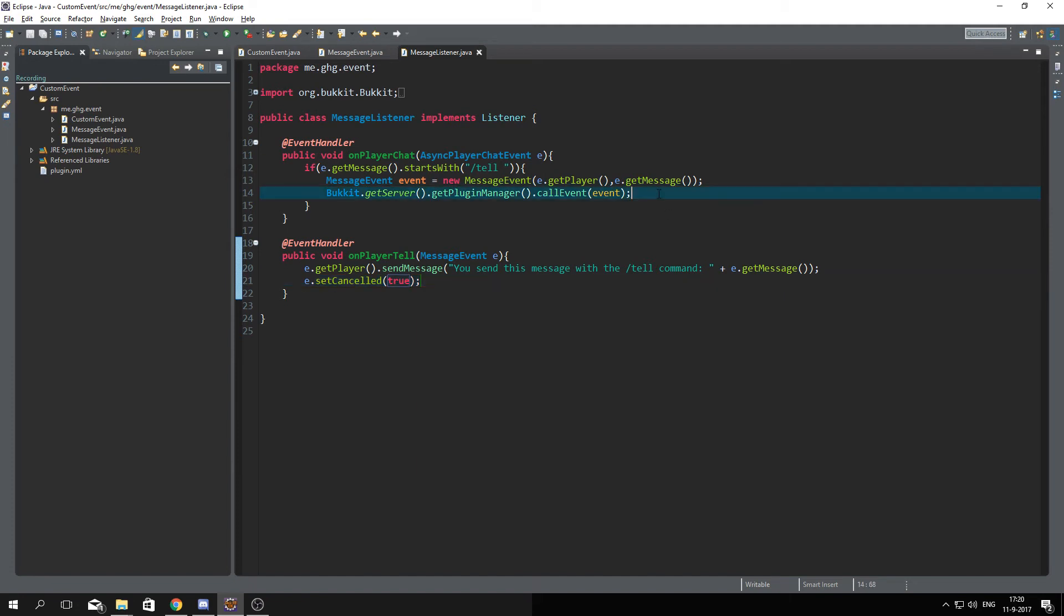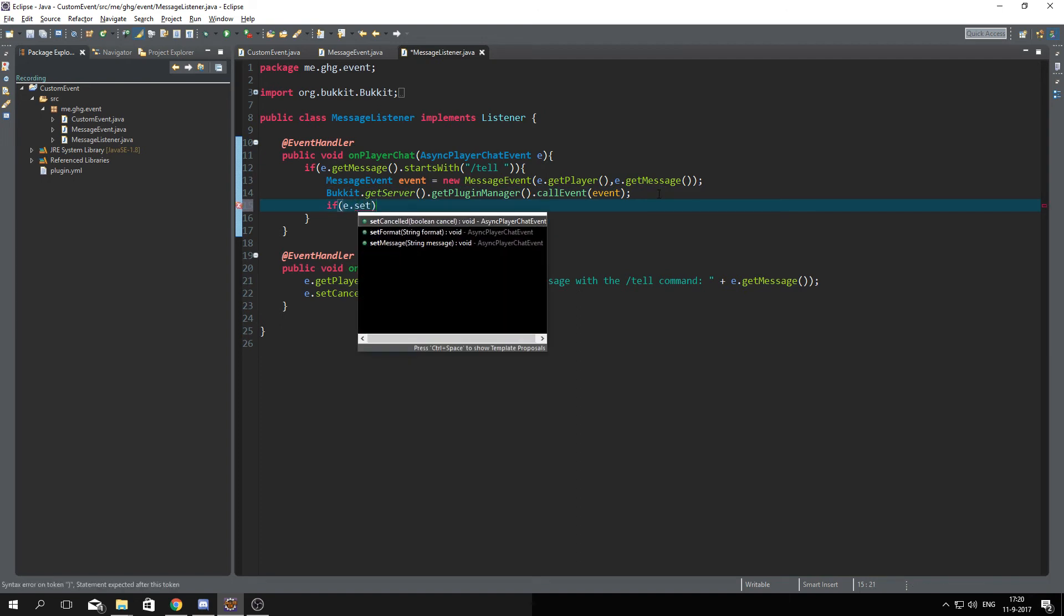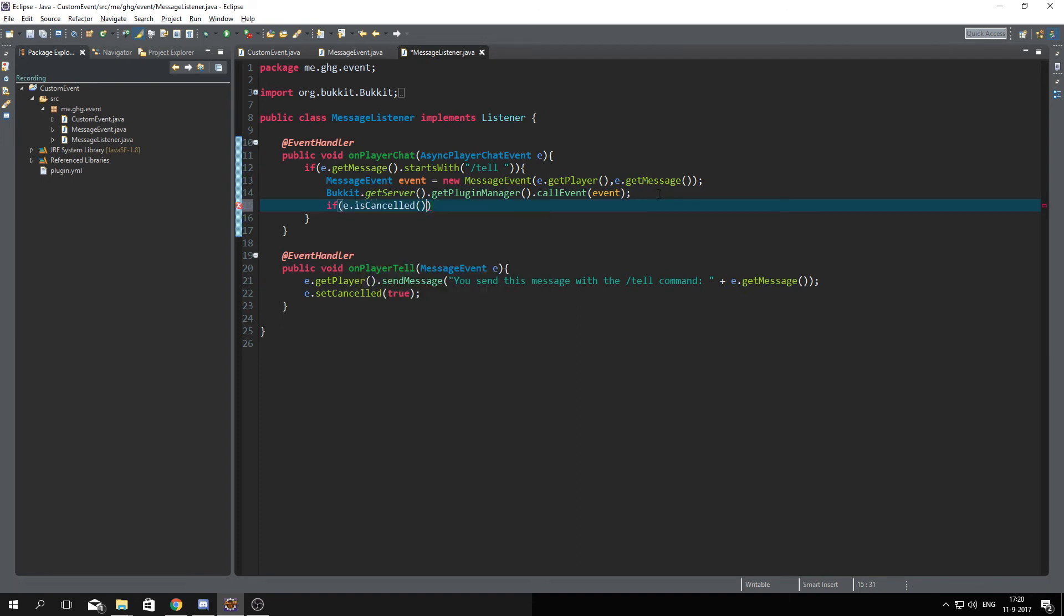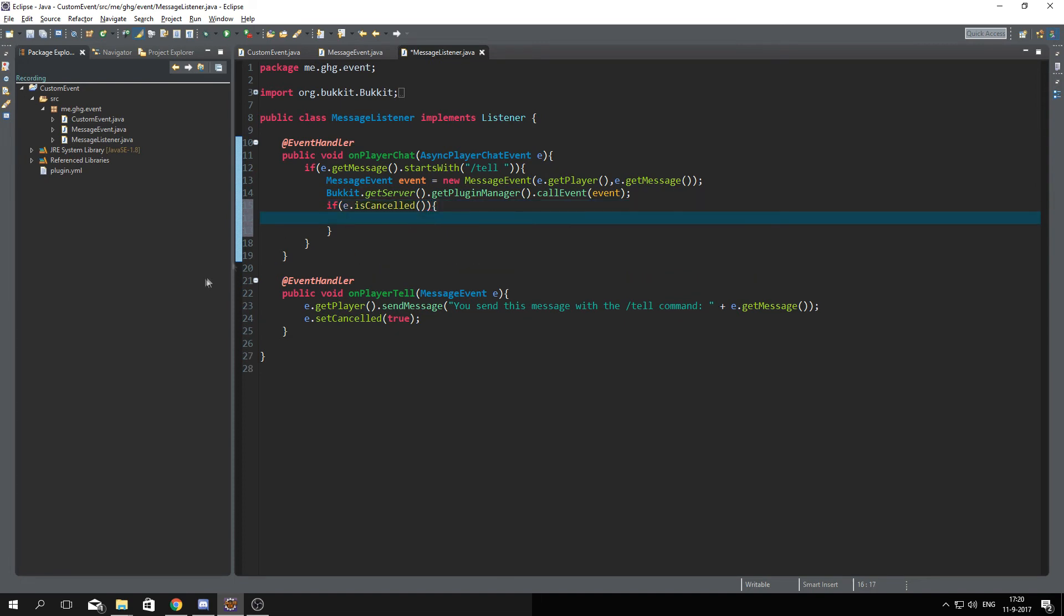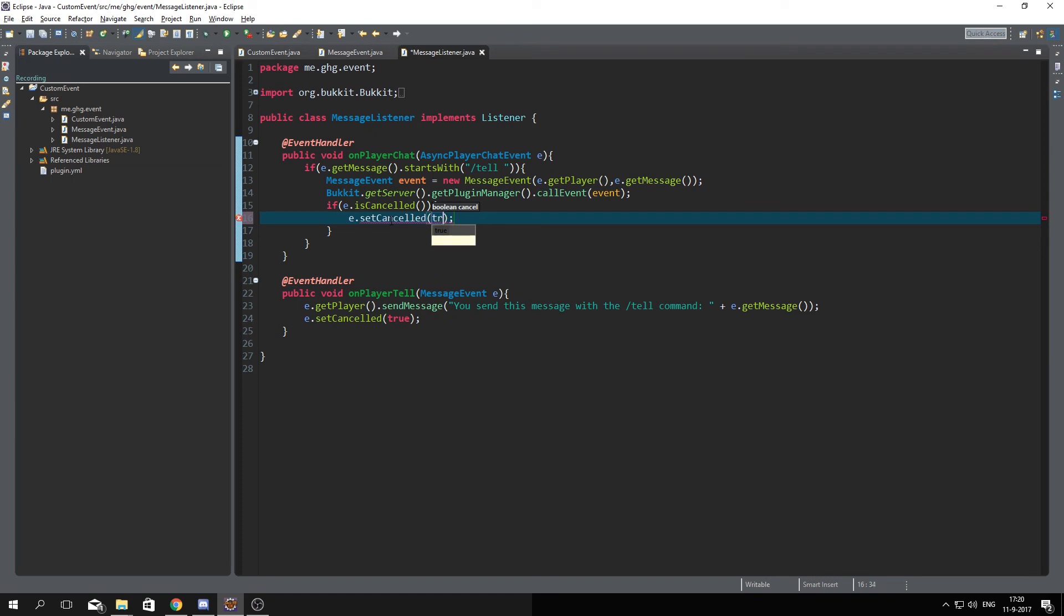true we can check over here if e.isCancelled and then if that equals true, then we're gonna execute the code, then we are gonna cancel the player async player chat event as well.